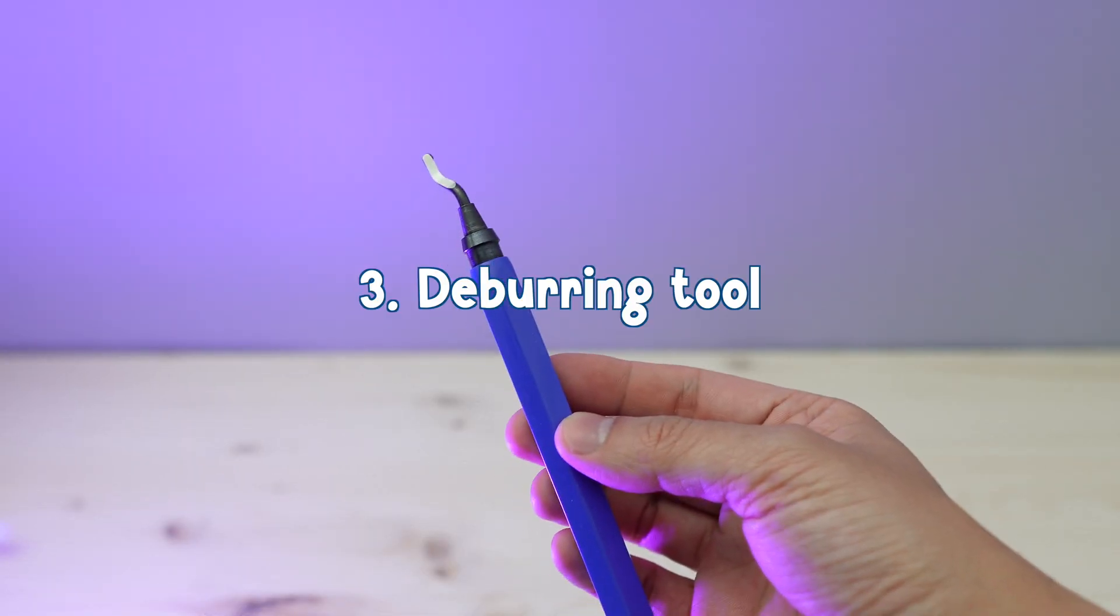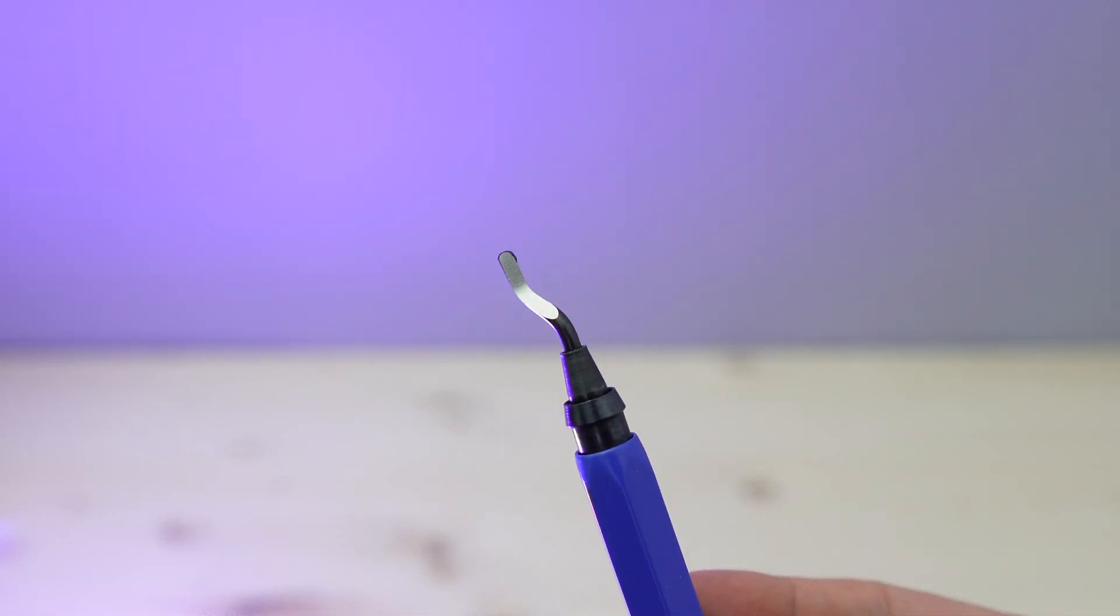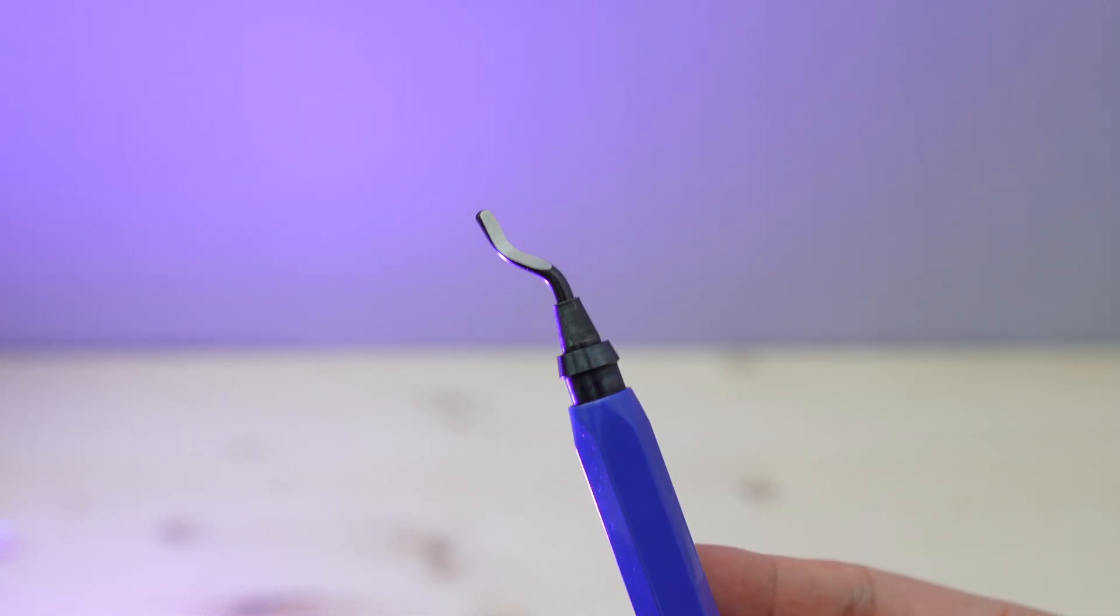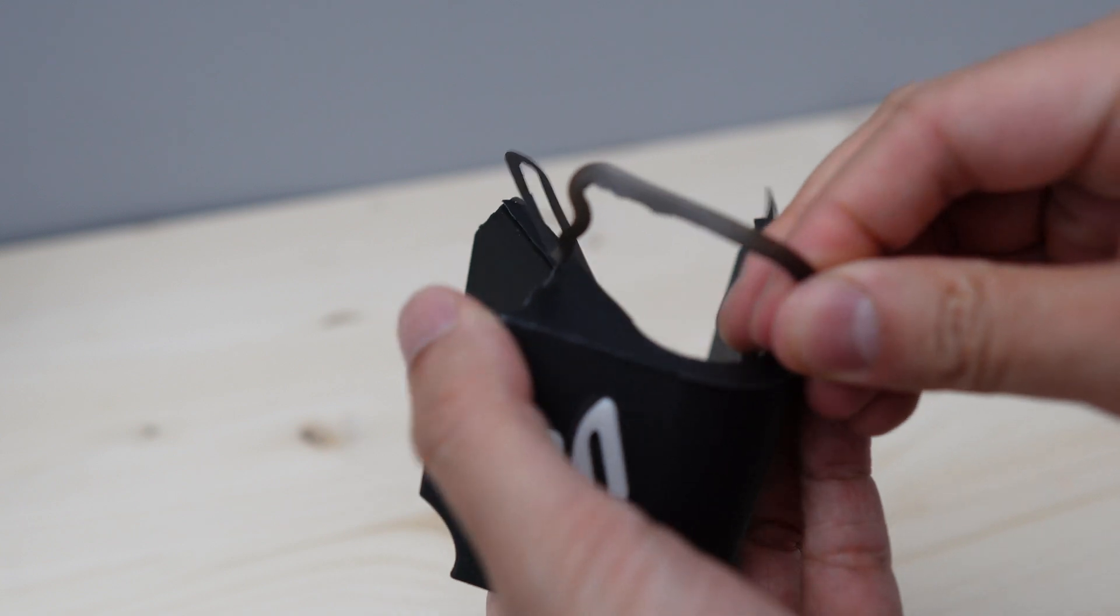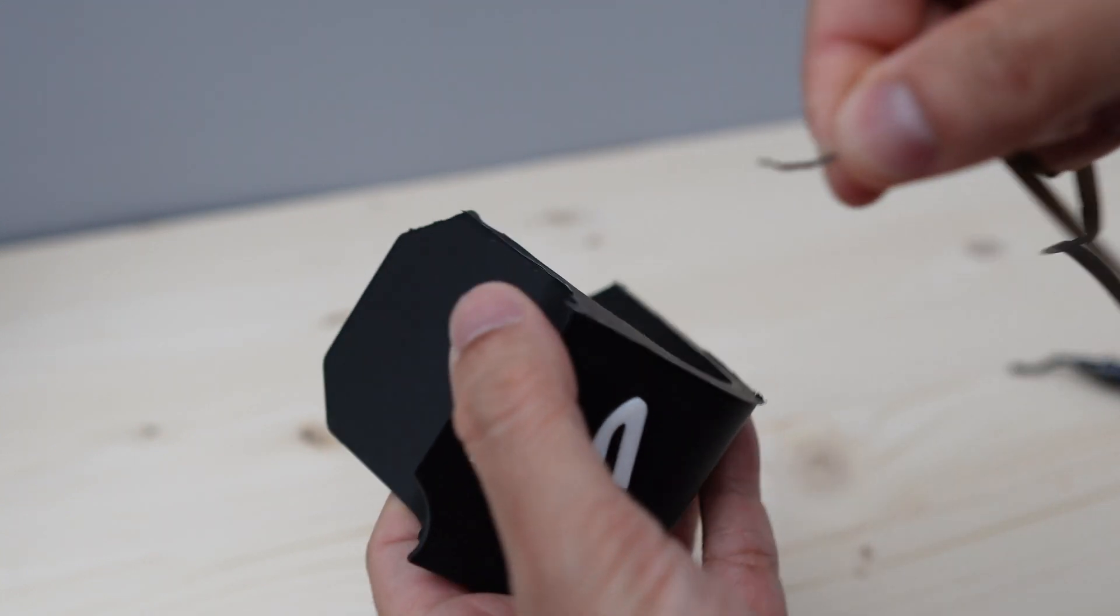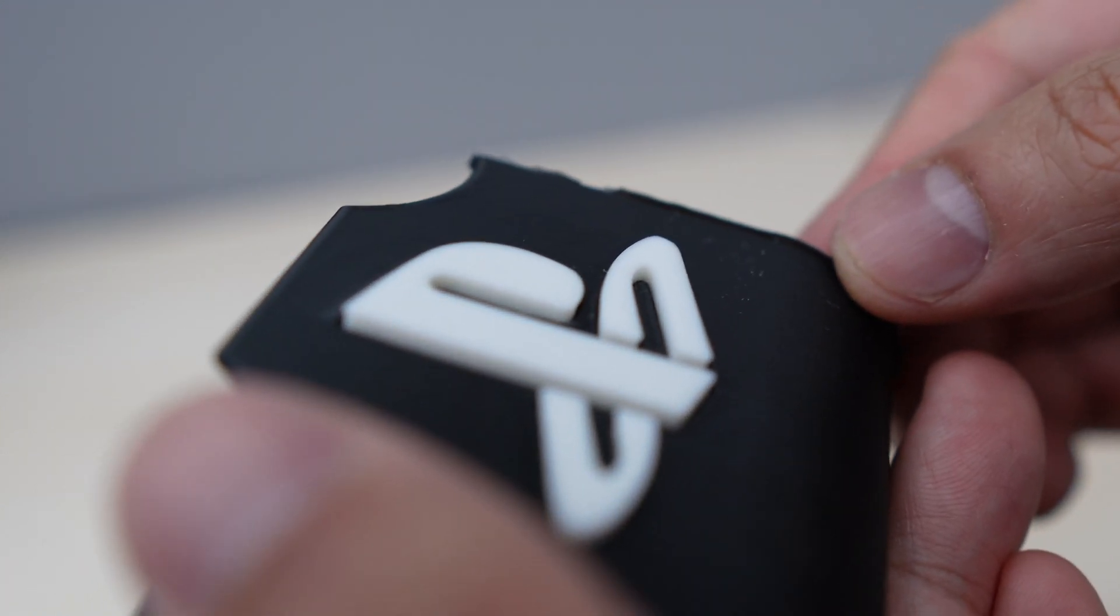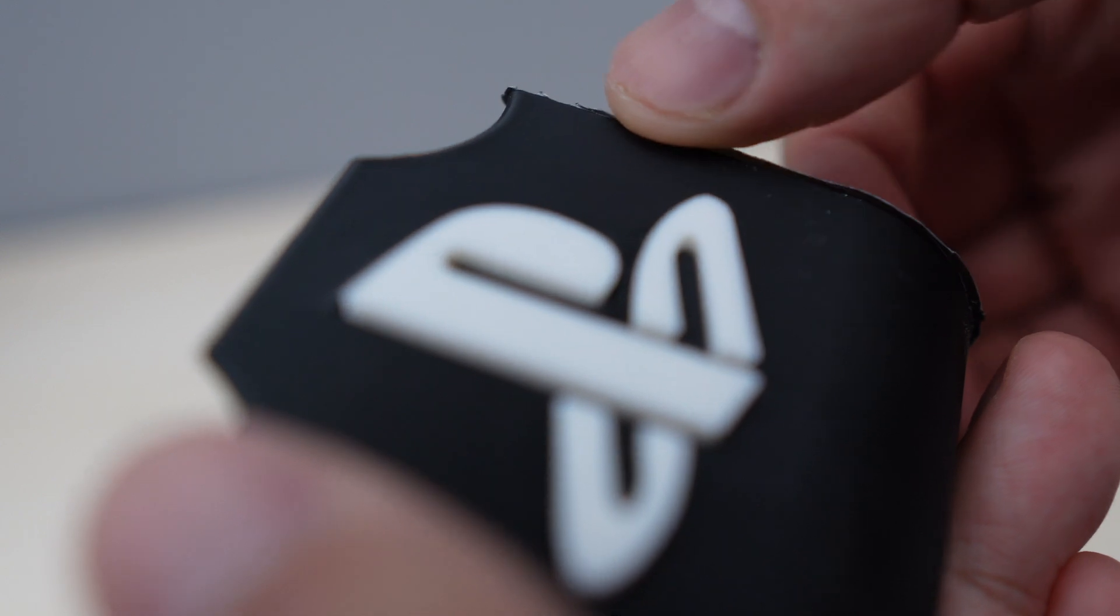The next tool is the deburring tool. As the name suggests, you use the deburring tool to remove the burrs or the excess thin film left on your print, normally where the brim support is.